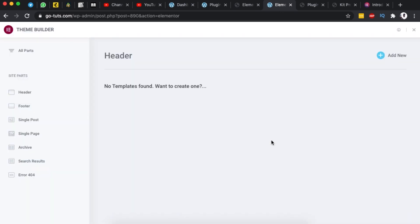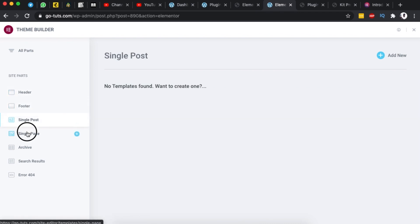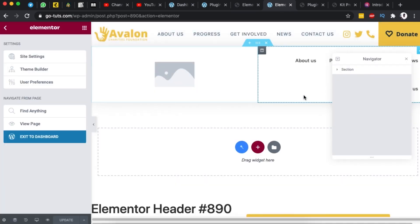That is one of the amazing options of the new Elementor version. We can do the same for the footer for the single page templates and a lot more. When you are done creating every other part of your website you can simply exit your theme builder.